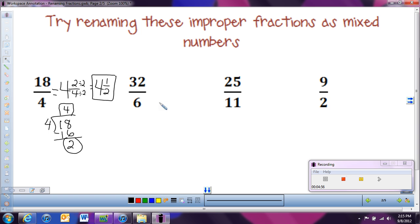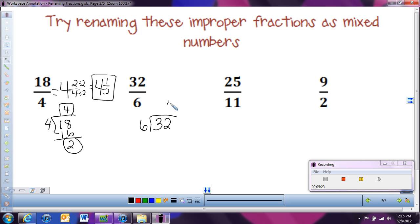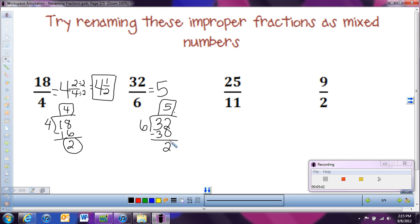We're going to try one more, and then we're going to do it the other way around — changing a mixed number into an improper fraction. Our improper fraction is 32 sixths, so how many times does six go into 32? Dividing 32 by 6: six goes into 32 five times, which would be 30, and 32 minus 30 is 2. Since we'd need a decimal to continue, we're done. The whole number is five, the remainder 2 is the new numerator, the denominator stays the same, and simplifying by dividing by two gives us five and one third.